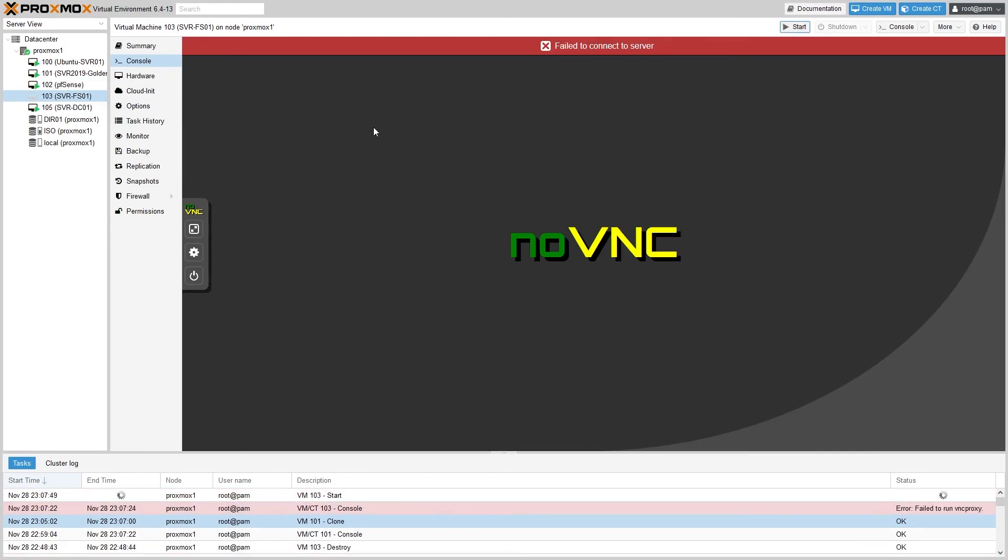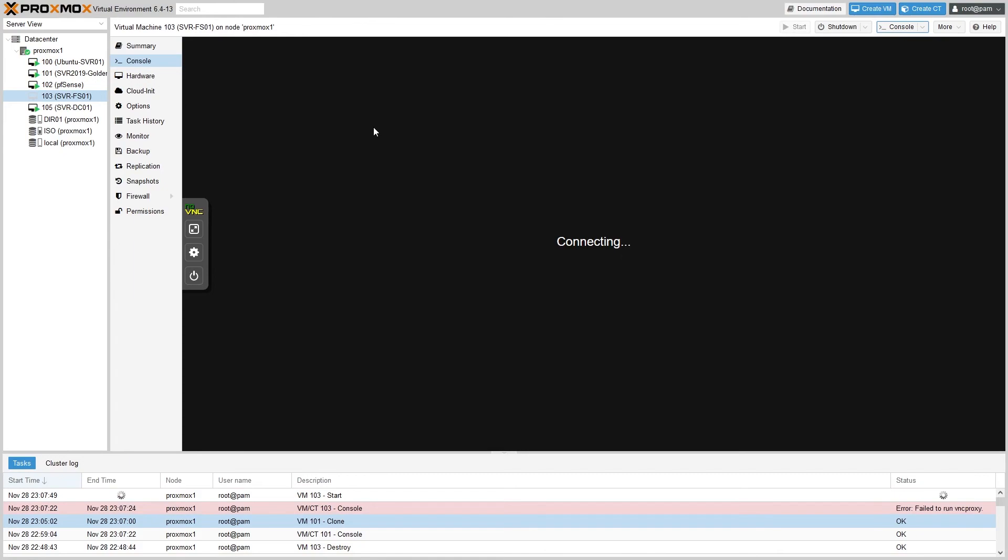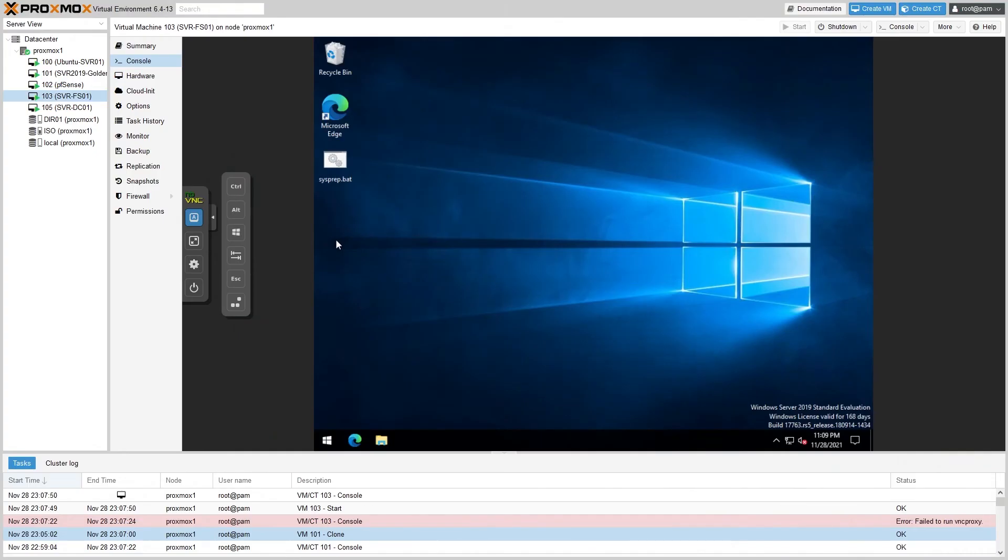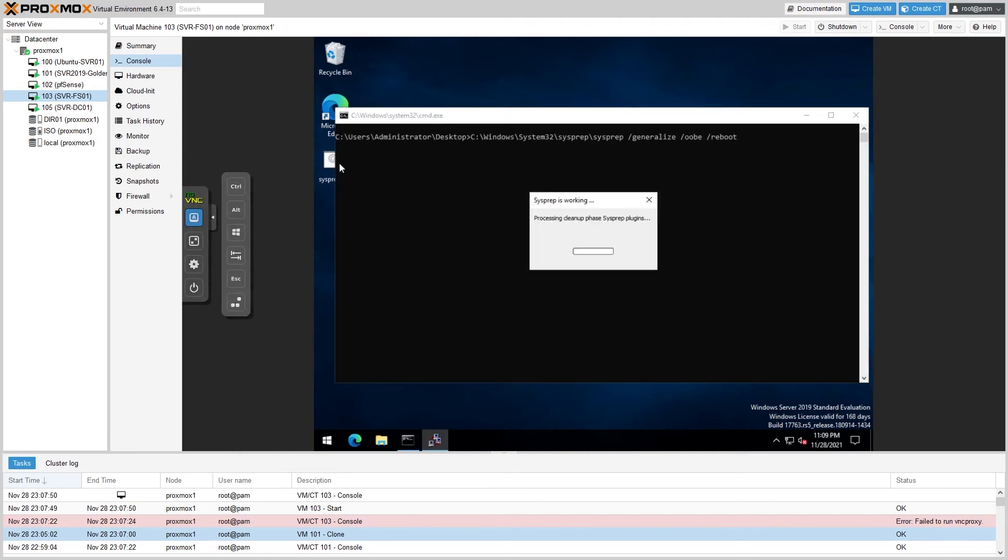Now let's select the VM and hit Start to start it, and then we'll let it boot into Windows. Now if this was a Linux machine you could simply rename it and be done. However, in Windows, like I mentioned before, we need to run sysprep.